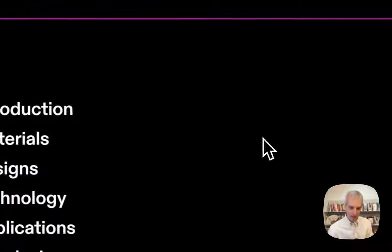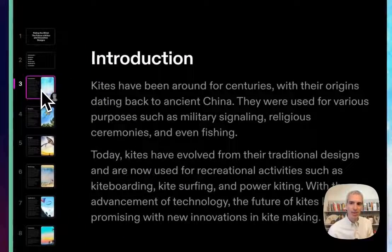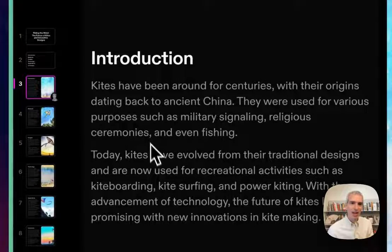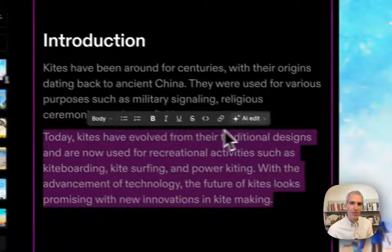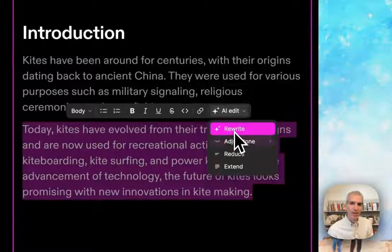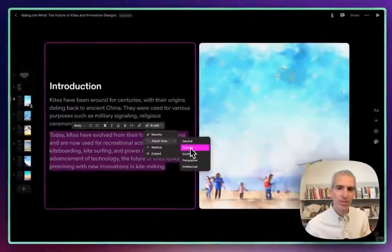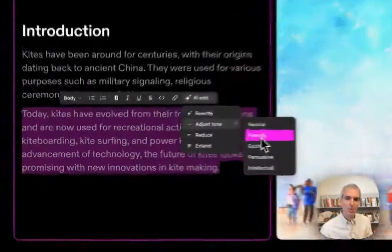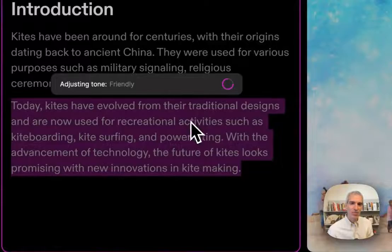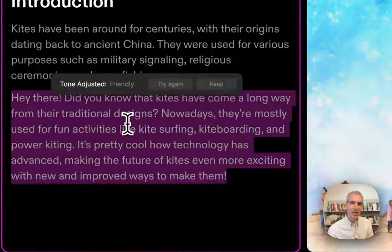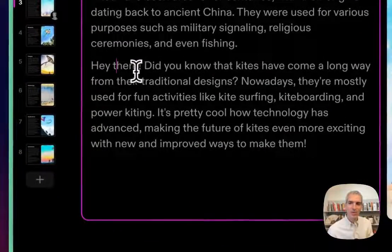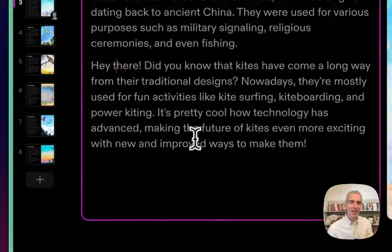I can take any one of these slides and I can say that I want to change the image or change the text. I'm going to ask it to rewrite this text for example. So AI rewrite and I'm going to adjust the tone actually and make this more friendly. And it's going to take that text and give me a little bit more of a friendly tone here.